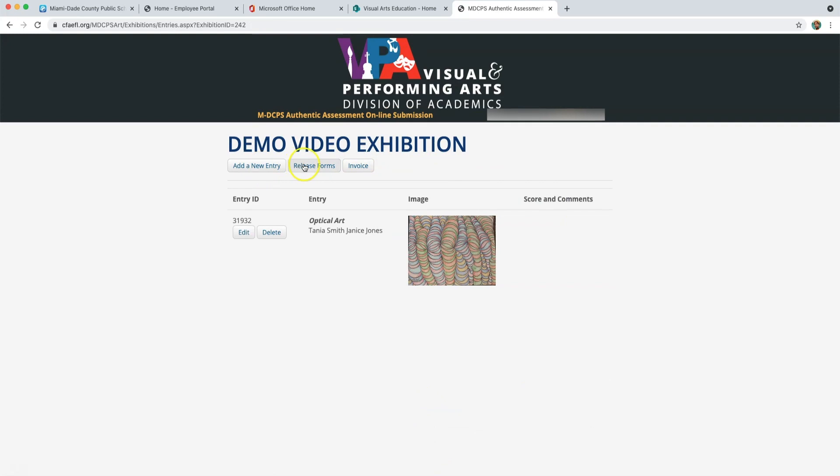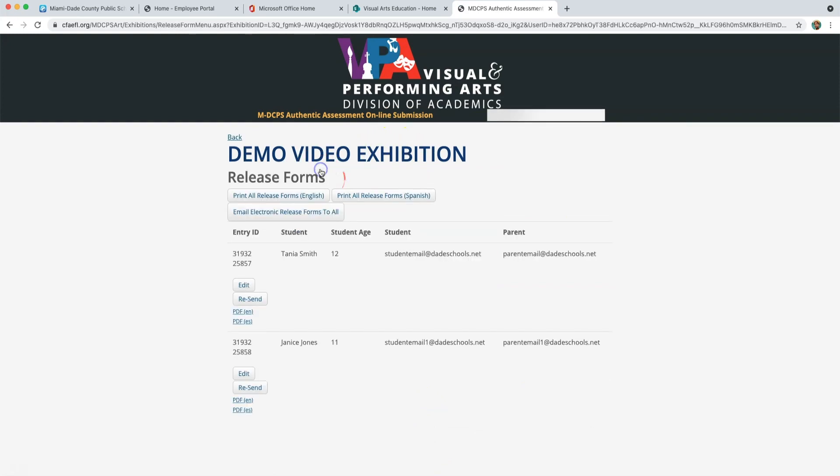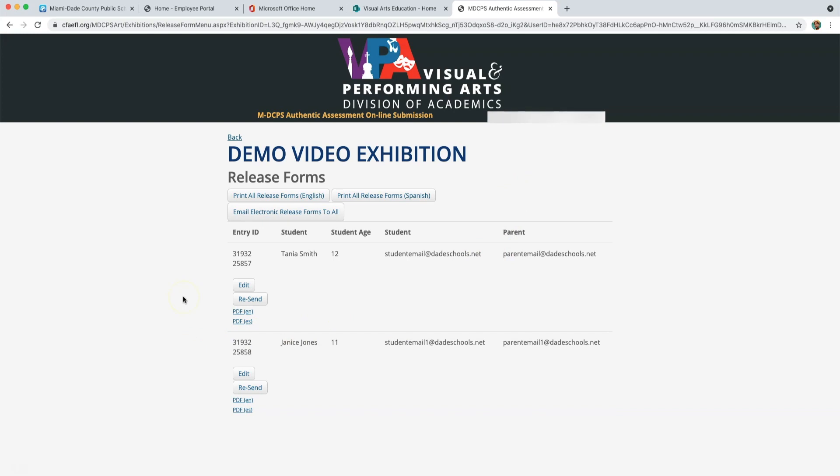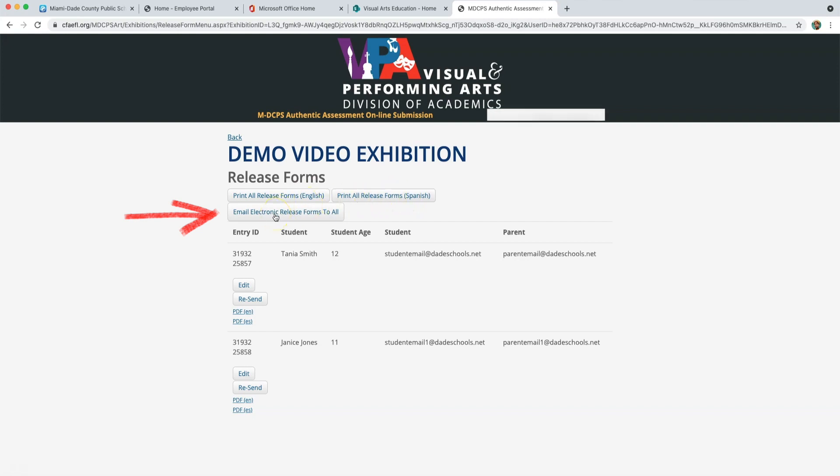To access release forms, click Release Forms. You can print these release forms out or you can send release forms to students via the student and parent provided email you entered. Release forms are not automatically sent, so you must click Email Electronic Release Forms to All.